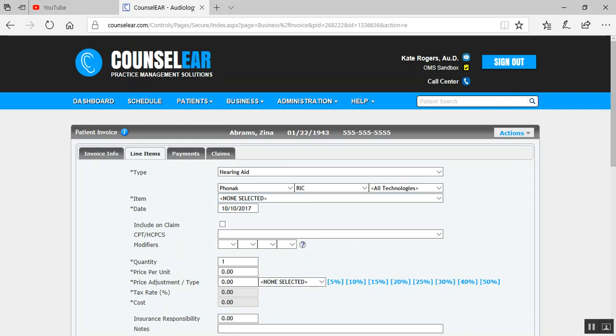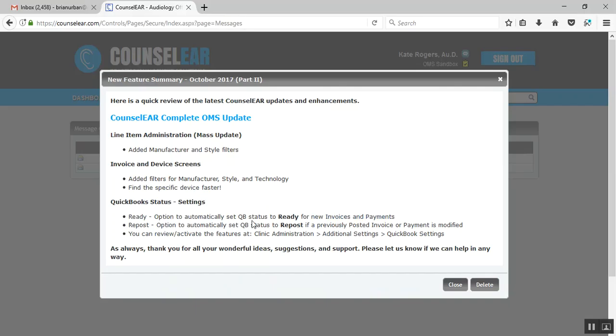All right. Now to the last area here, this also, oddly kind of in a very nerdy way, exciting for me anyway, because I think it's going to save a lot of time with the QuickBooks status or getting things ready to be synced with QuickBooks.